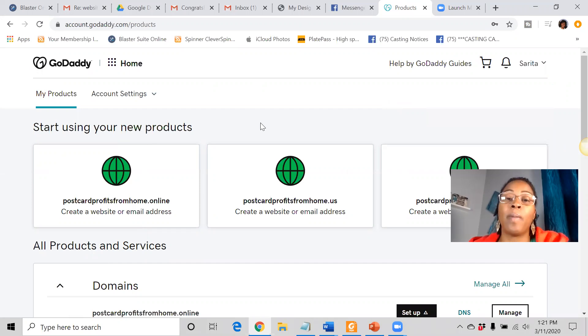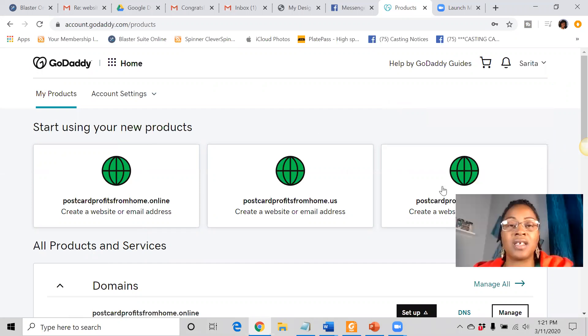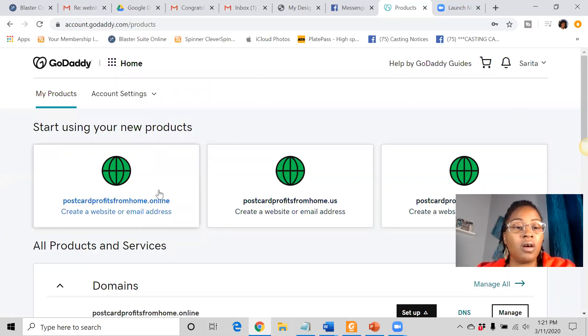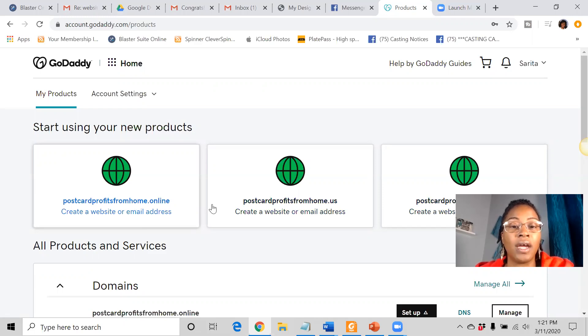Your domain name is basically whatever name you come up with. Mine is successwithamandaray.com. This young lady here, hers is postcardprofitsfromhome.online.